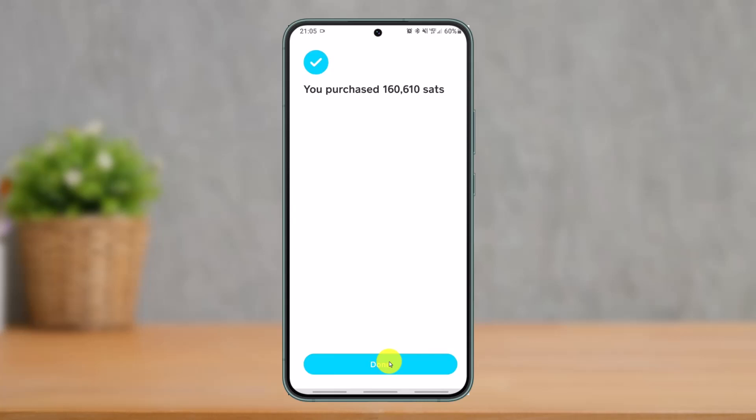You can see I have successfully purchased my Bitcoin. Tap the Done button. Now that we've completed the purchase, the next step is to transfer this Bitcoin to another wallet.